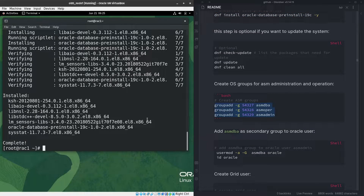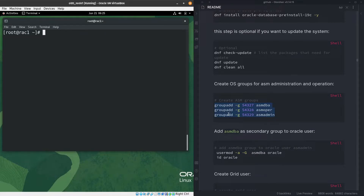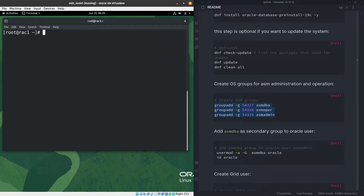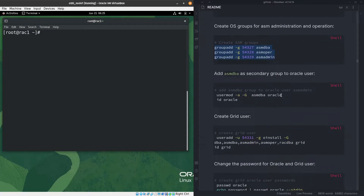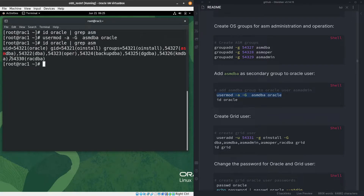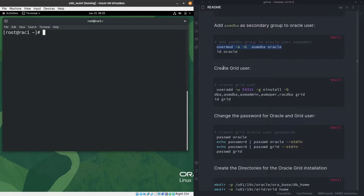We need to add more groups. Let me clear the screen and copy and apply those groups. The groups are now added. I'll assign the ASM group to the oracle user. If I run 'id oracle' and grep for 'asm', you can see it's not there initially, but after adding it and re-checking, the ASM group is now present.